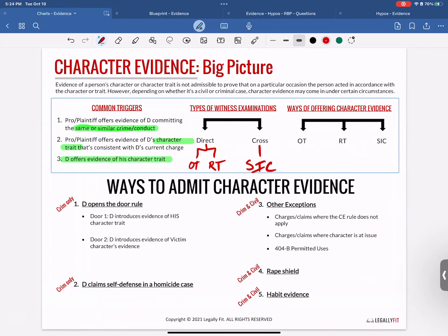In other exceptions: charges or claims where character evidence rules do not apply, charges or claims where character is at issue, and 404(b) permitted uses. Don't be thrown off that number three is called 'other exceptions' — all of these serve as ways around the character evidence rule. Do all five look familiar? Good. Now you want to have that quick go-to answer: there are five ways around character evidence, and whenever you see a character evidence question triggered, go through that checklist.